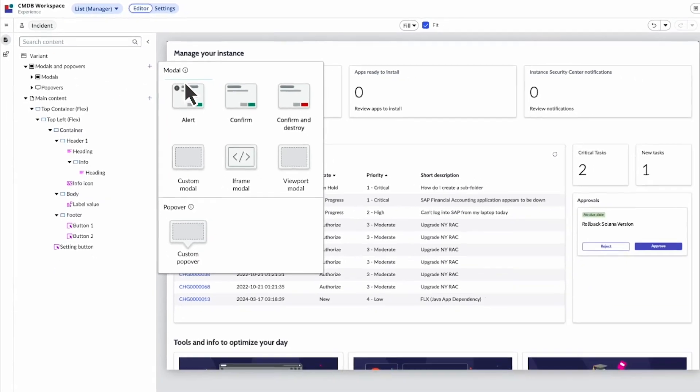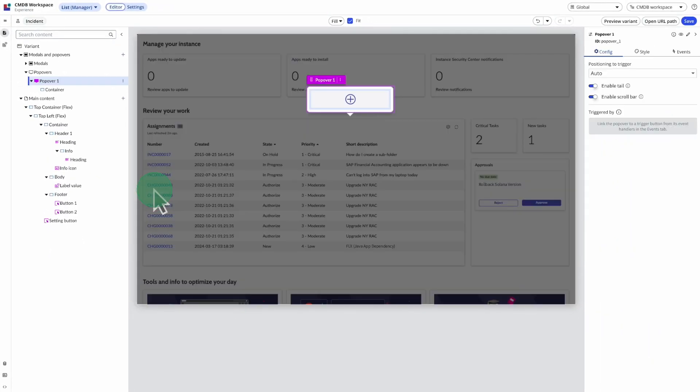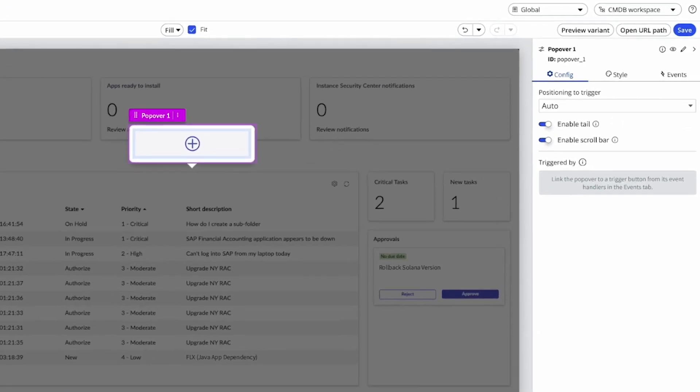Let's add a new popover here. An empty popover appears and on the right are the configuration options.